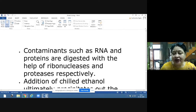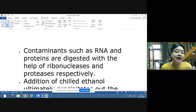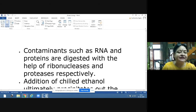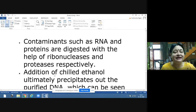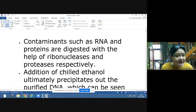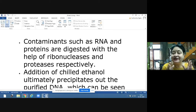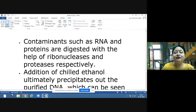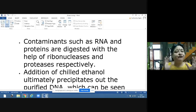RNA and proteins present with the DNA act as contaminants. To get DNA in a pure form, we remove these contaminants using ribonucleases, which digest RNA, and proteases, which digest proteins. Histone and non-histone proteins are packaged with DNA and must also be removed using proteases.